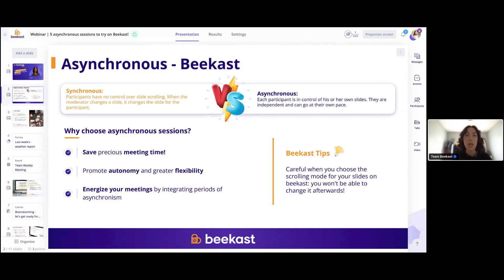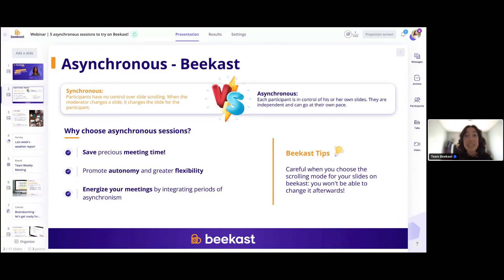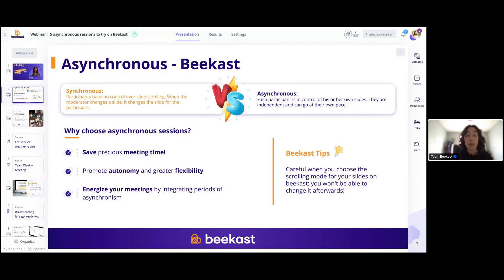To sum up quickly, what makes asynchronous sessions interesting? Well, first of all, working asynchronously is going to allow you to save time in meetings, because of the autonomy and flexibility it offers. When you're working in participant mode, anyone can access your session at any given time — you have this anytime, anywhere, any device flexibility, which makes it so much easier for people working remotely to access information and give feedback, interact, answer questions, and even brainstorm at any given time.